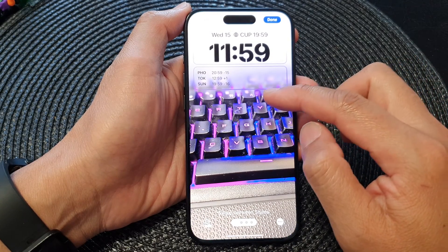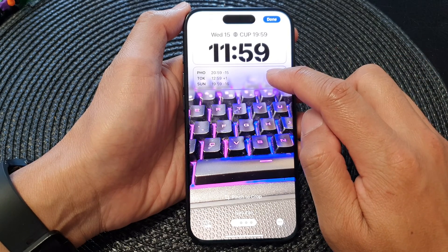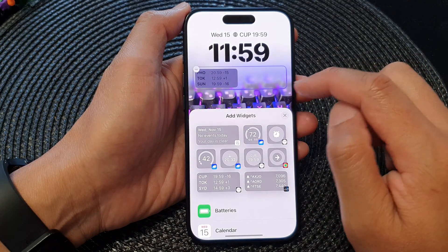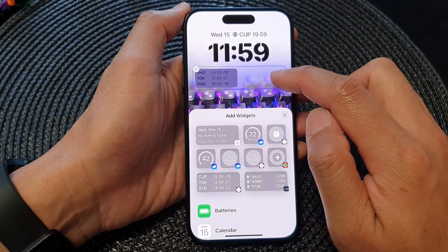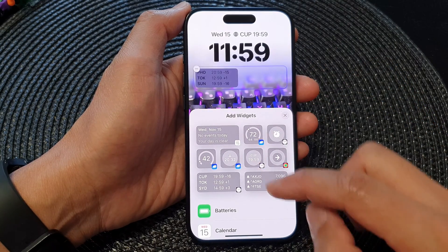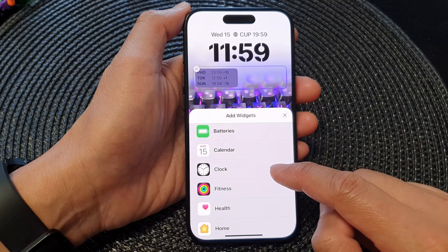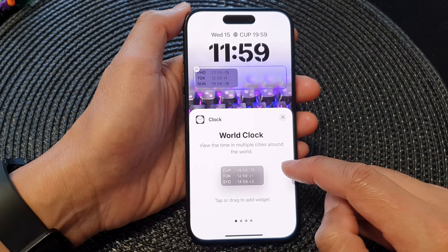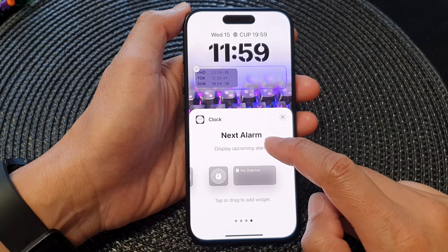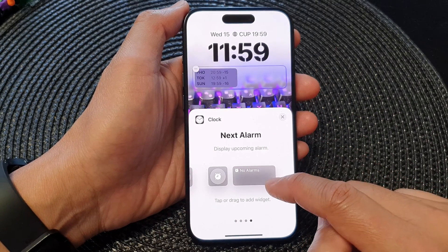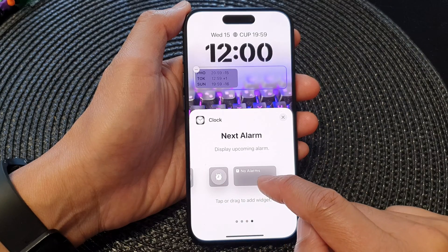In this editing window, tap on the bottom widget panel. If it is already full of widgets, you may need to remove some widgets before you can add a new one. Now scroll down and then tap on Clock. Next, swipe across and find the next alarm widget.